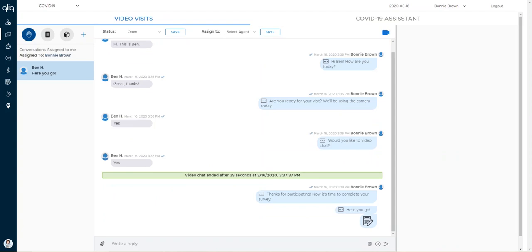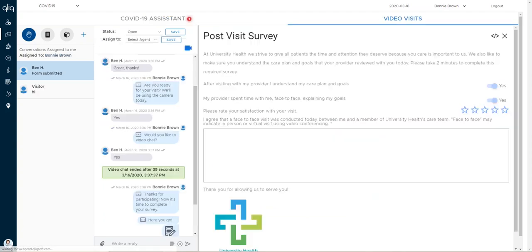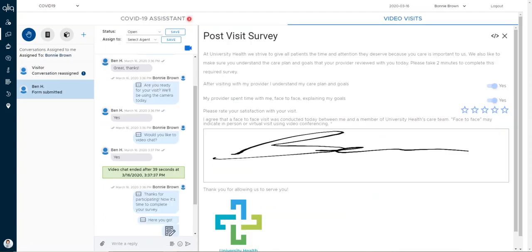The survey can be completed and then returned to you within the secure chat, validating your visit.